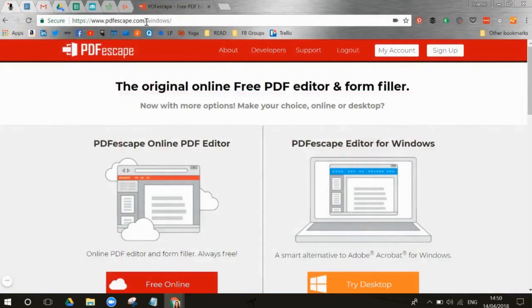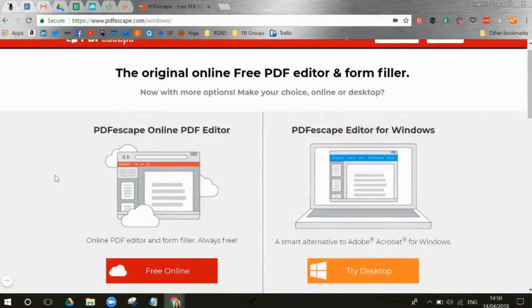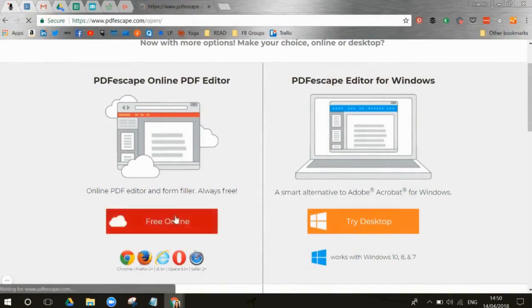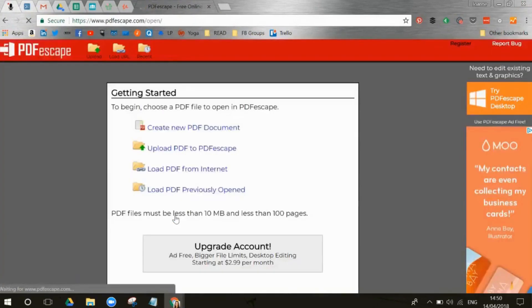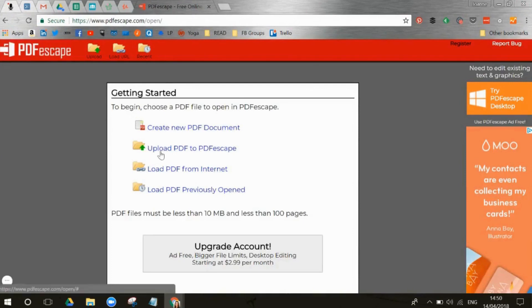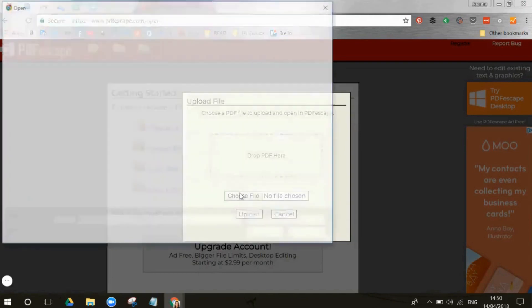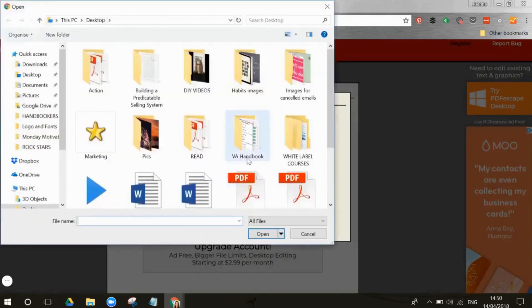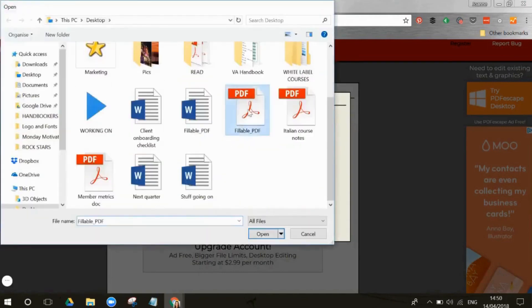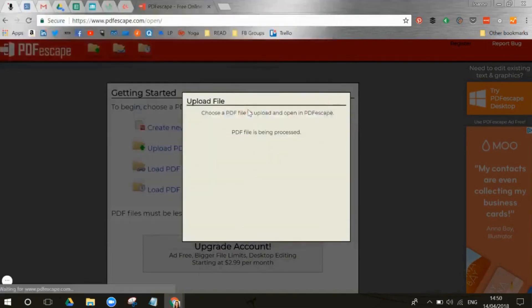We go to PDFescape.com. I'm going to go for the free online version. There is a desktop version and a paid version, but I haven't used those. I'm going to select Upload PDF, choose the file, and then we're going to go for the fillable PDF option.